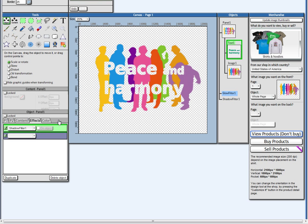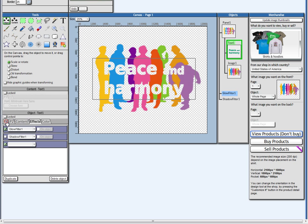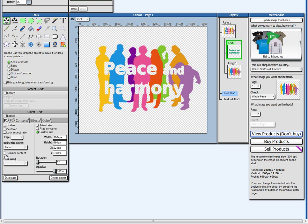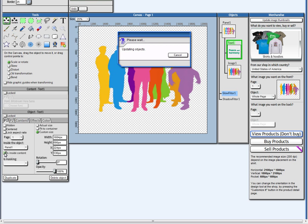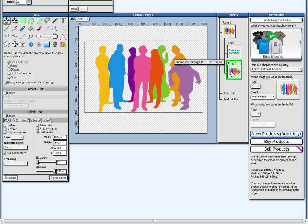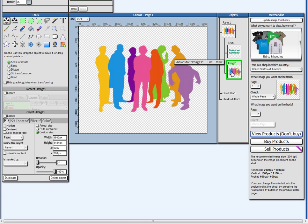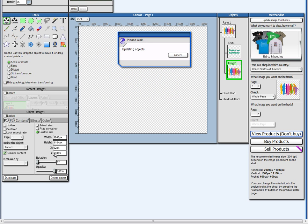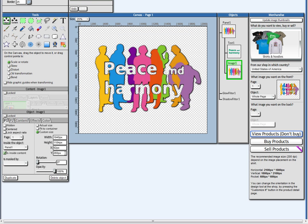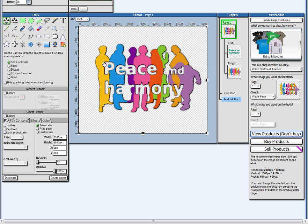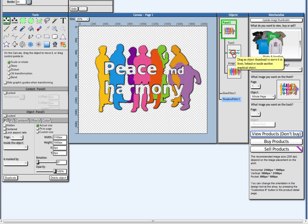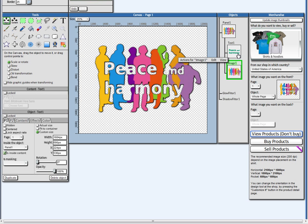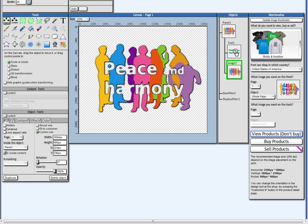I need to go in here for each of these and set inside content. There we go. See, so the shadow only applies to the content of the object. But these two children objects,